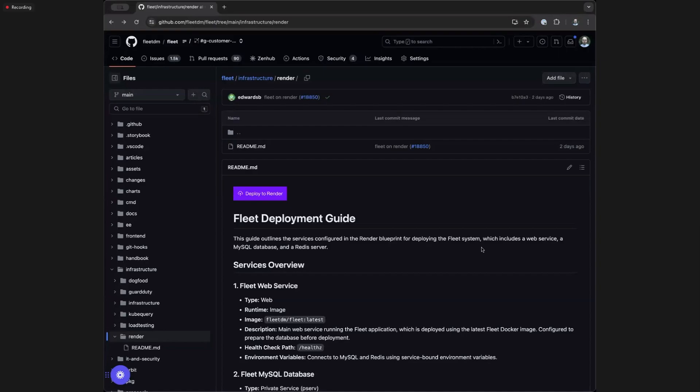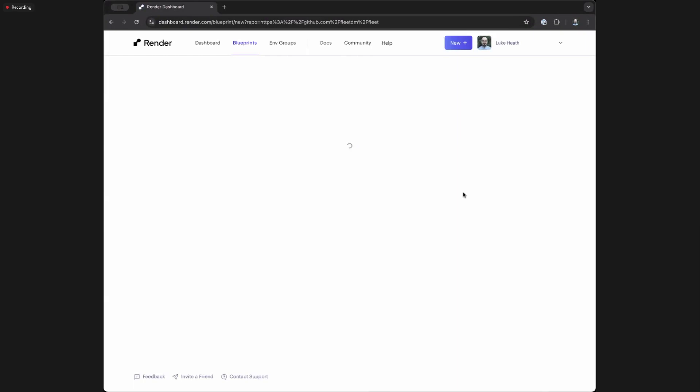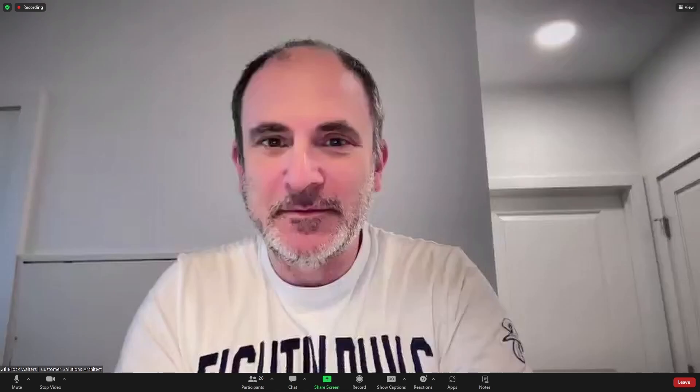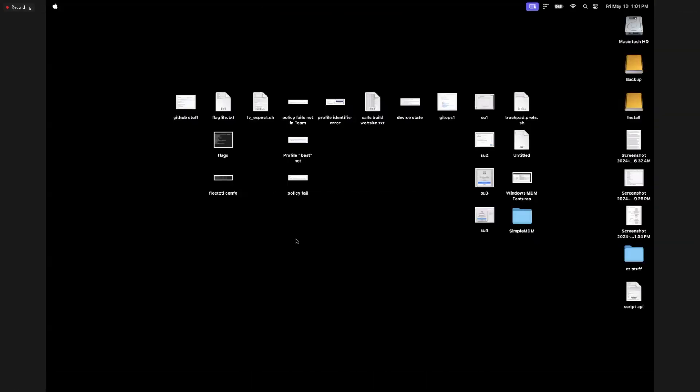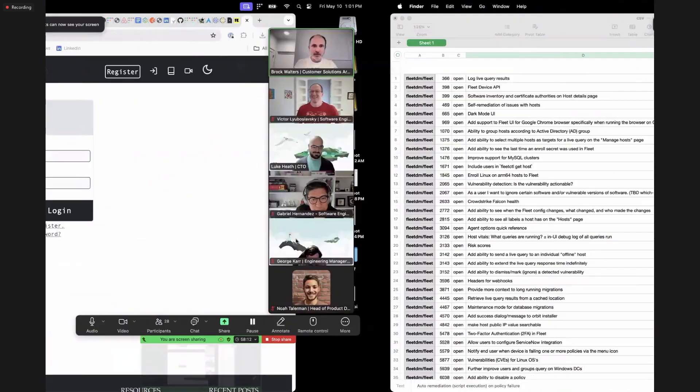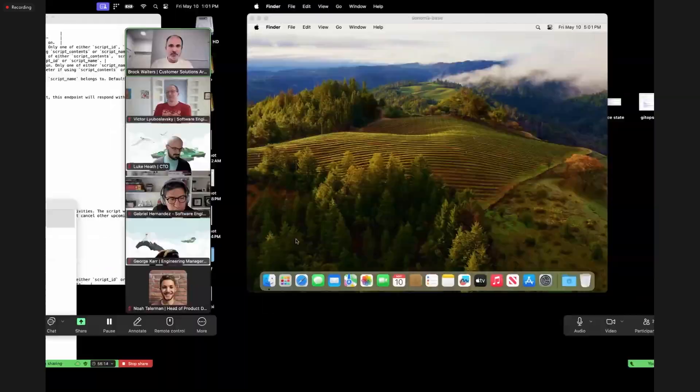We'll record a video of this. I have a video if you want to watch it — it's just under four minutes. I am a customer solutions architect at Fleet, and in this video I'm going to show you the newest way to set up a Fleet instance on Render. Render is a cloud application hosting platform that is pretty slick. You should notice something about this guide: it is very short.